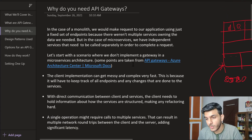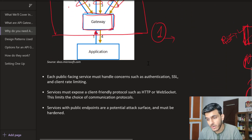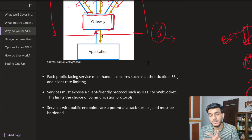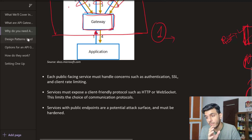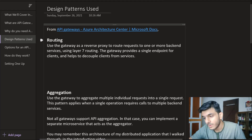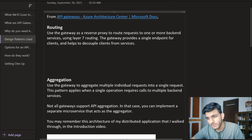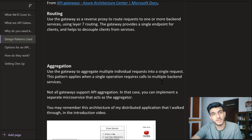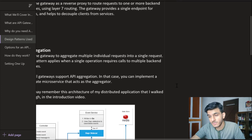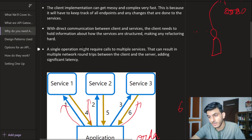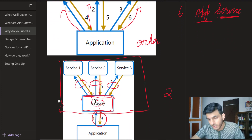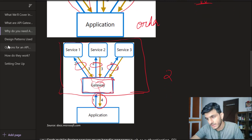Now we can group all of these motivations into different design patterns. Having a common set of design patterns tells you what principles to follow when building your API gateway. The first pattern is routing — it provides a single endpoint for all different clients and decouples the client from services. The second is aggregation — instead of communicating with services independently, you take all the responses, aggregate them, and send them to the application as one response.